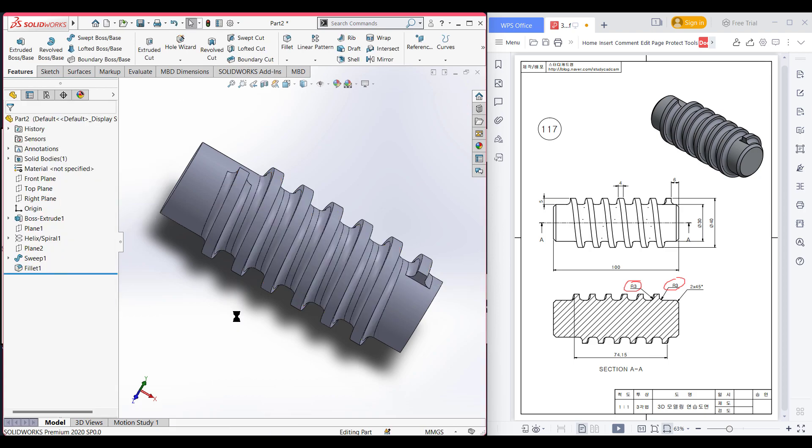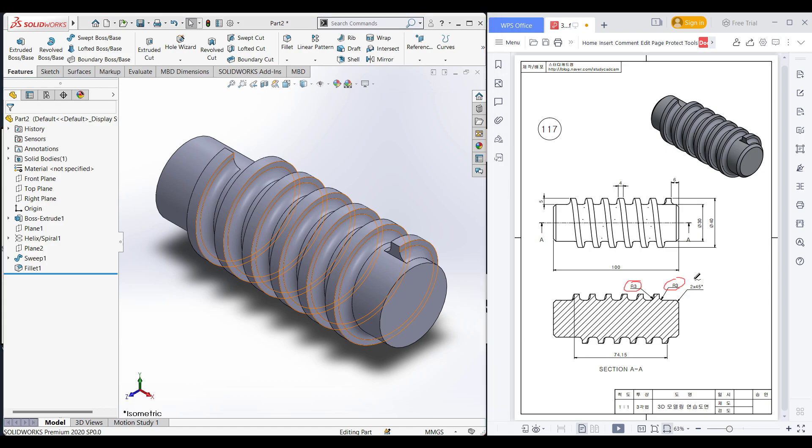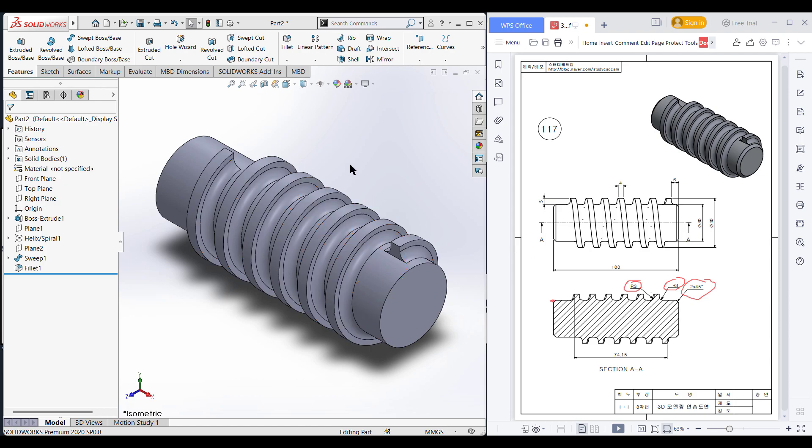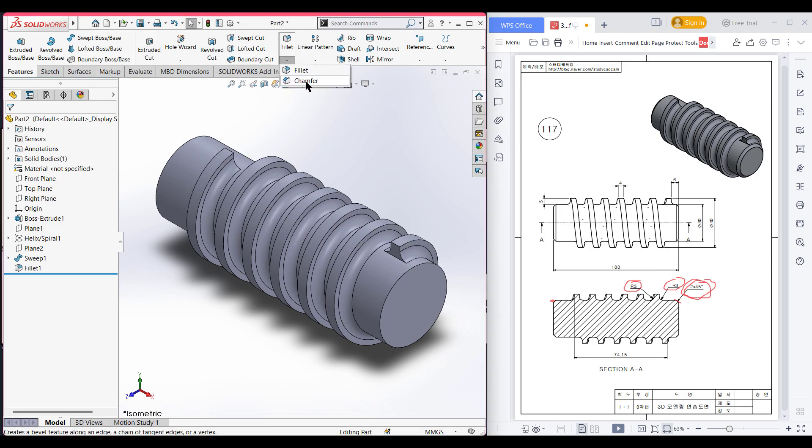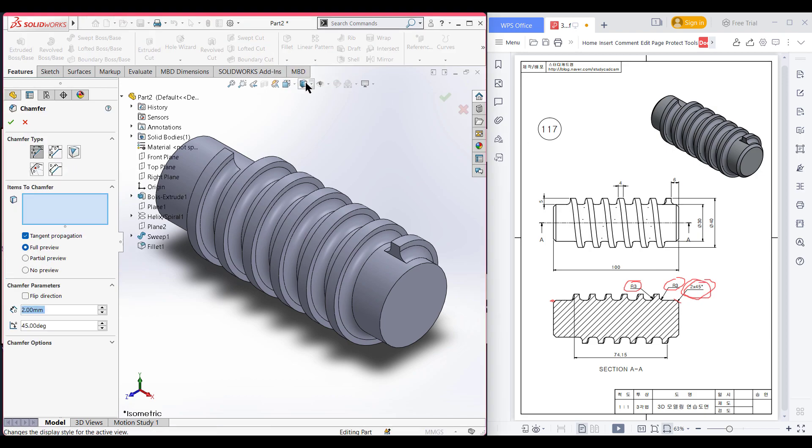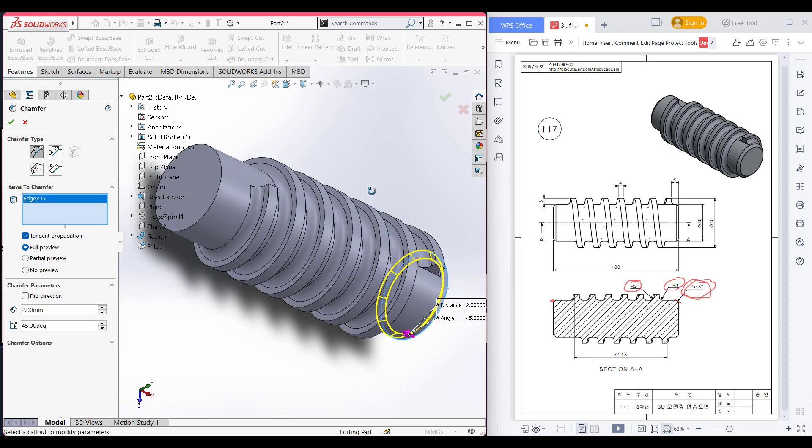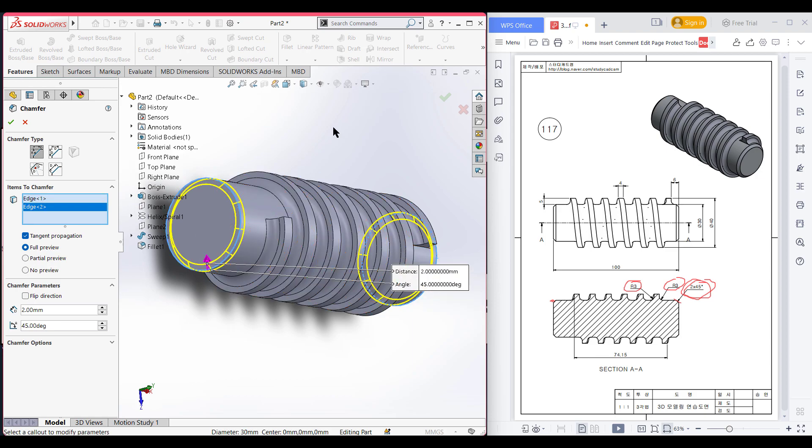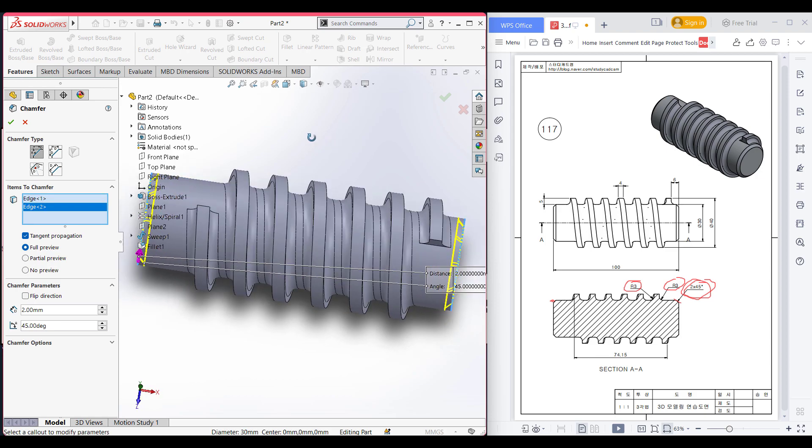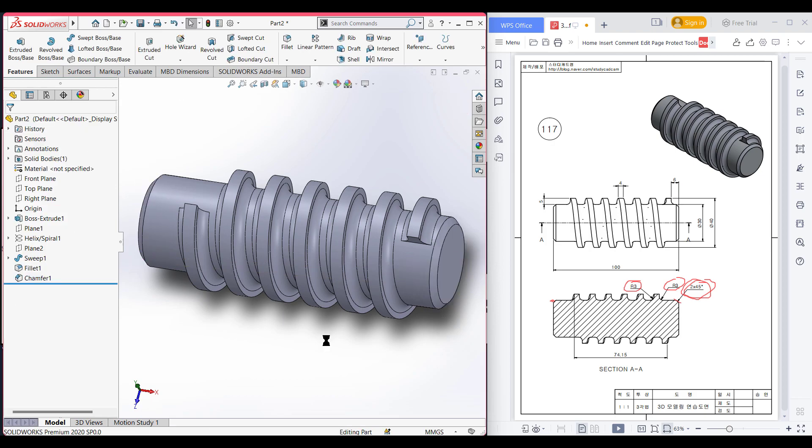Now isometric it for a better view. Now we can see we have fillet of 45 unit here and another fillet also here. So I am going to use the 2 by 45 degree chamfer on the other two portions. Select the chamfer option, dimension it to 2 unit and set the angle to 45 degrees. Now select this circular profile and rotate, and also select the other side of the circular profile. Now press OK. Now isometric it.